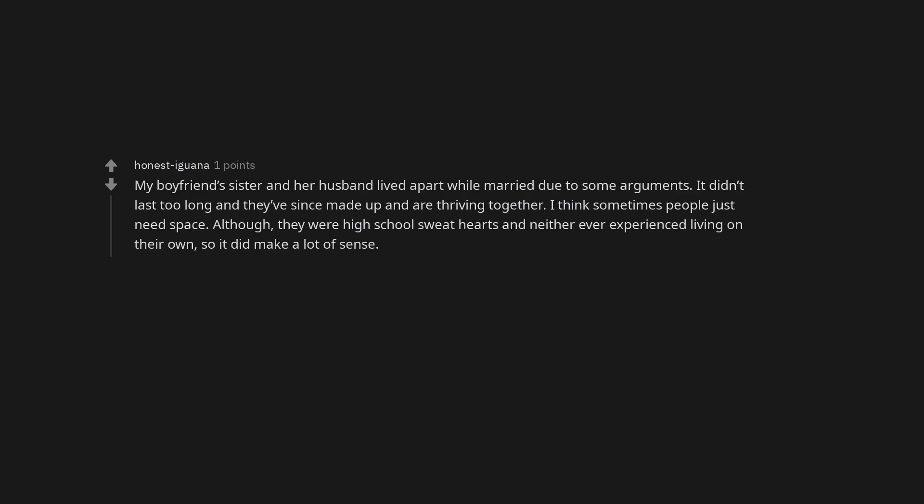My boyfriend's sister and her husband lived apart while married due to some arguments. It didn't last too long and they've since made up and are thriving together. I think sometimes people just need space. Although, they were high school sweethearts and neither ever experienced living on their own, so it did make a lot of sense.